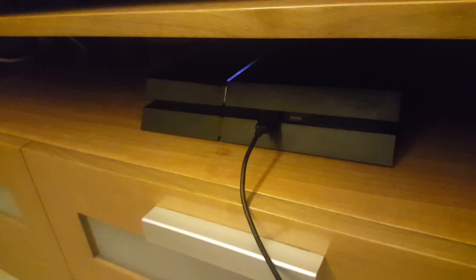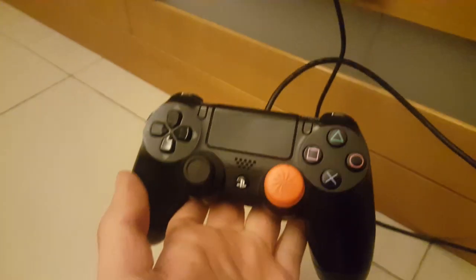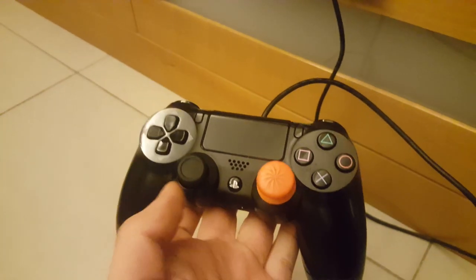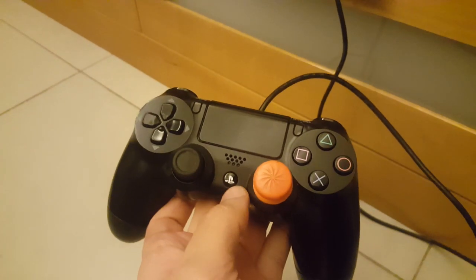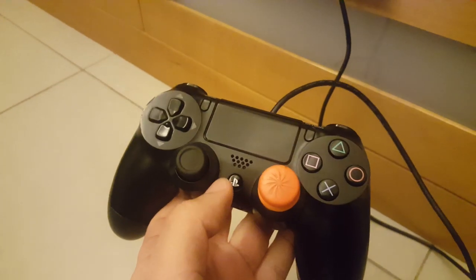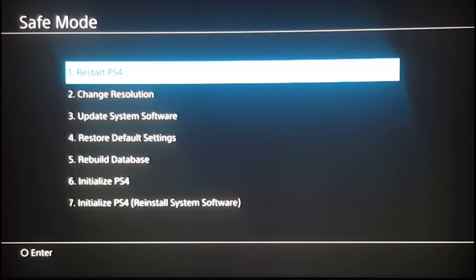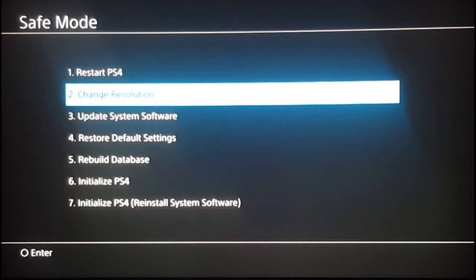From here, you're going to follow one of these steps. Since the error on your PS4 is from having outdated software, what you have to do to fix it is update the system software, which is the third option in safe mode.